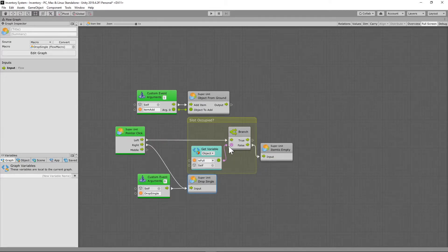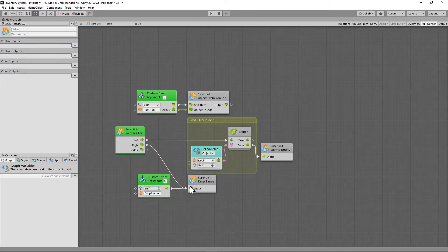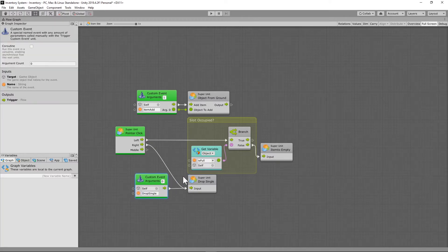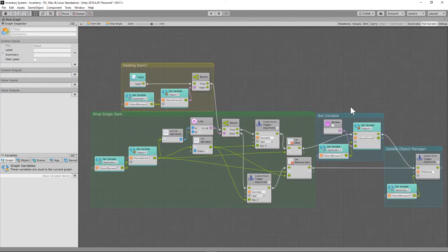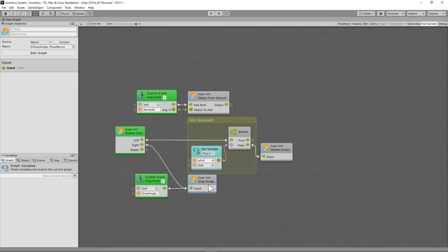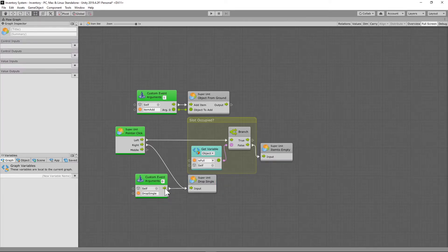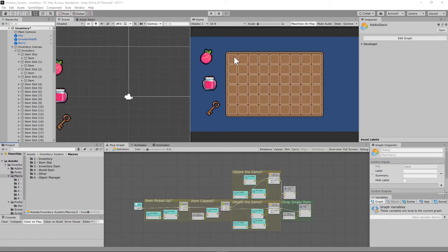Clicking on any item slot game object, open the item slot flow macro. We already had the left click going to item to empty — we're going to use the right click flow on that unit to go to drop single. Set up a new custom event called 'drop single,' because we're doing most of the logic in this flow macro. Since we have to click on the game object itself whenever there's an item in the slot, we reference this drop single custom event — go ahead and add that and run the flow into the drop single input.